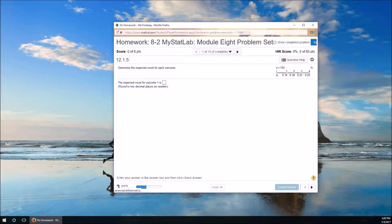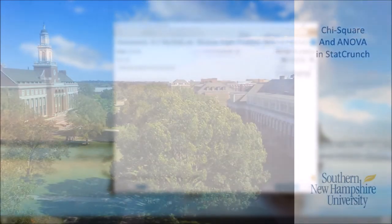which is the chi-squared goodness-of-fit test, and then problem number 10, which deals with analysis of variance. Those are kind of the two bookends for this module. So let's get started.